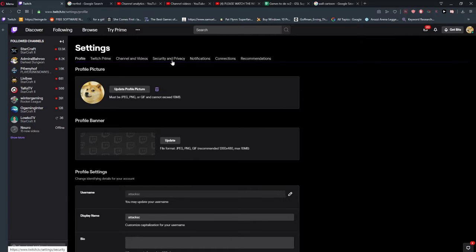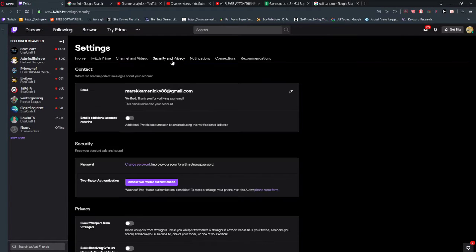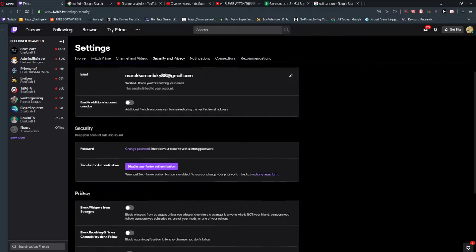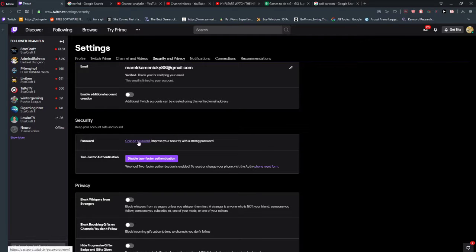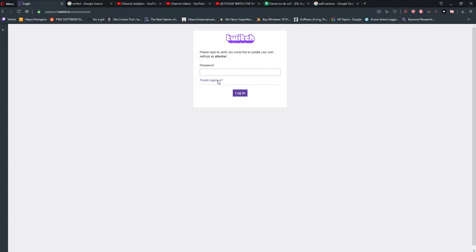will have here security and privacy, and what you can do is here security password and change password. When you're gonna click on it, you need to insert your password which you are using, and then you just can create a new password and log in. That's kind of it.